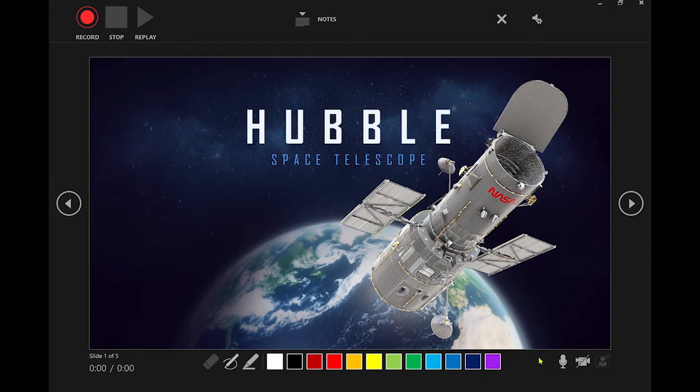You also have a toolbar at the bottom which you can use to draw or highlight areas on the slide. Clicking at the top where the notes area is will display your presenter notes that only you will be able to see when giving the presentation. This is useful if you want some prompts to help you deliver the presentation.